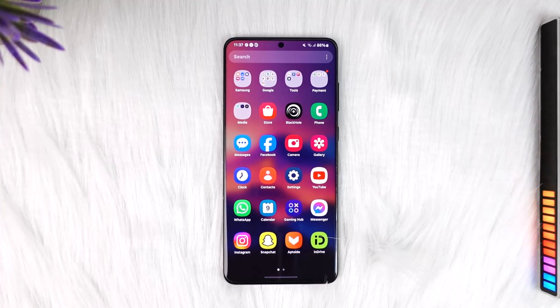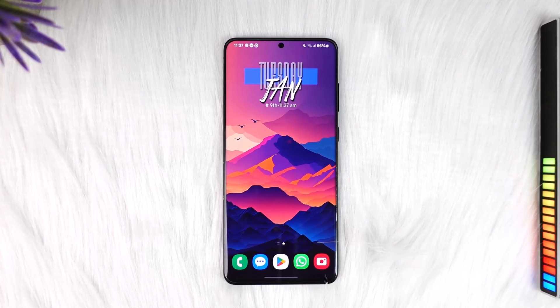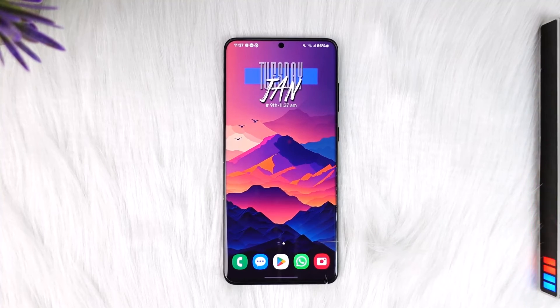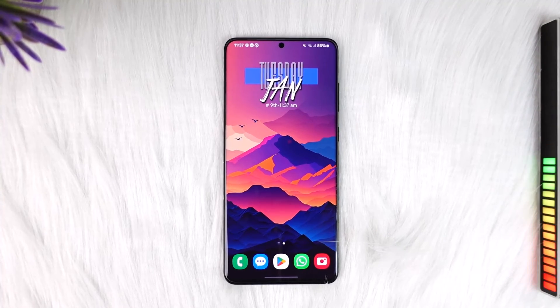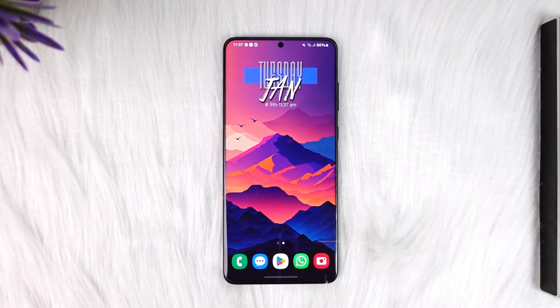This way you will be able to remove all apps from your home screen. Hope this video was very helpful. If you have any questions, feel free to leave them down below. Thank you for watching till the end, and see you soon in the next video.